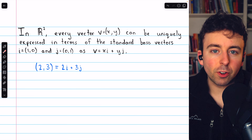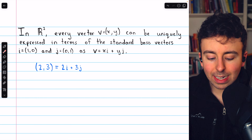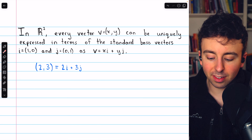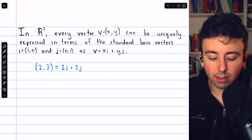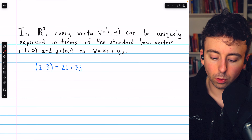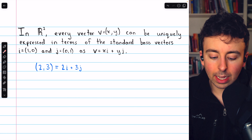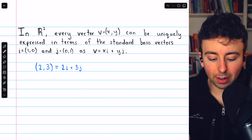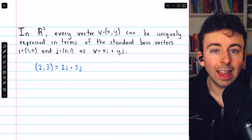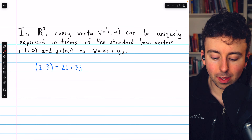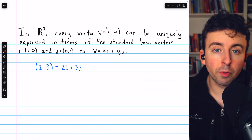Beginning with some motivation. In R-squared, every vector can be uniquely expressed in terms of what we call the standard basis vectors, i and j. i is the vector (1, 0), j is the vector (0, 1). And if we have any vector (x, y) in R-squared, we can certainly express it as a linear combination of i and j — it would just be x times i plus y times j.